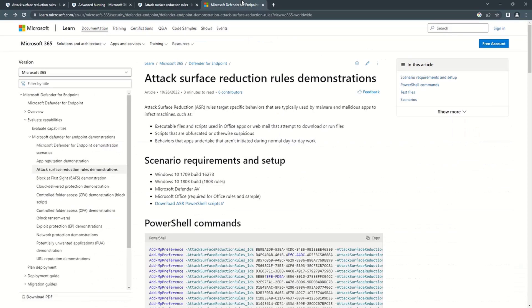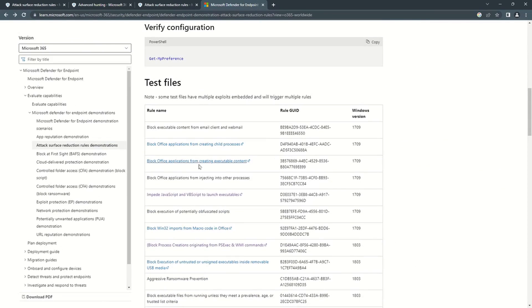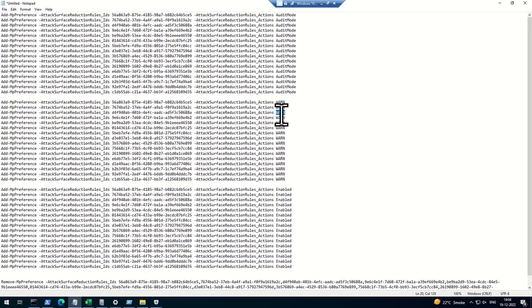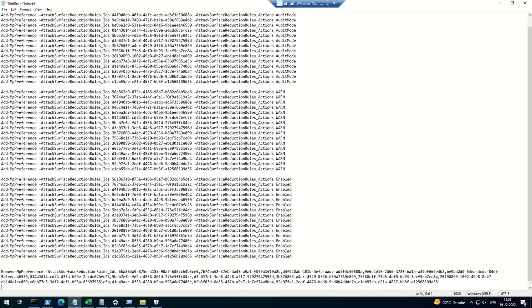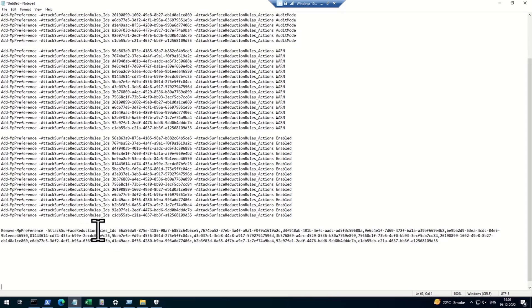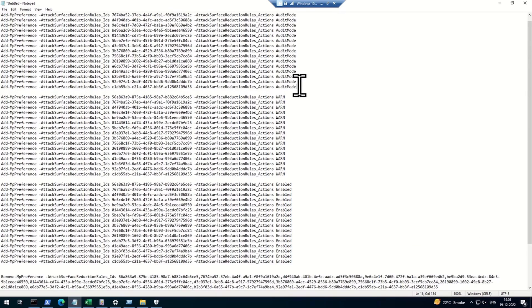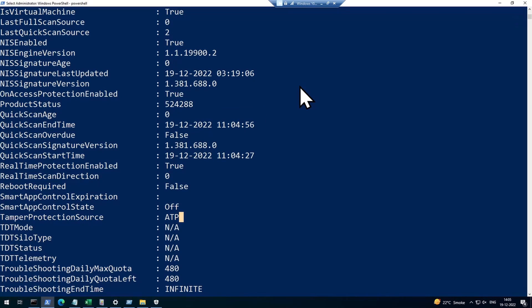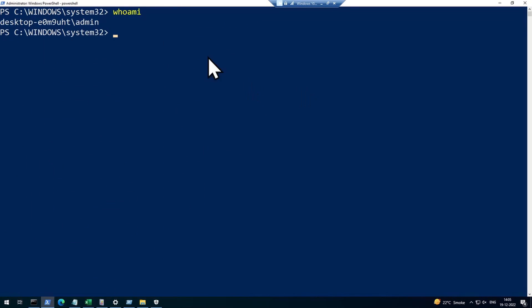I'm also showing an article — the link will be in the description — from which you can download sample files to test attack surface reduction rule behavior. As I mentioned, there are three modes: audit, warn, and block (enabled). I'll be using commands to enable all attack surface reduction rules in each state. The last command removes all ASR rules. Everything will be in the description. Now let's start with enablement in audit mode. Open PowerShell with local admin privileges to make these changes.